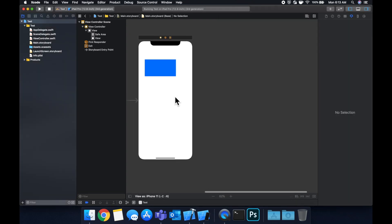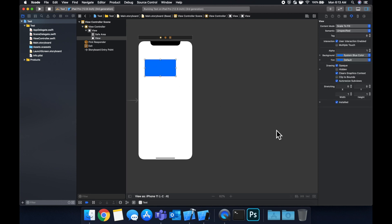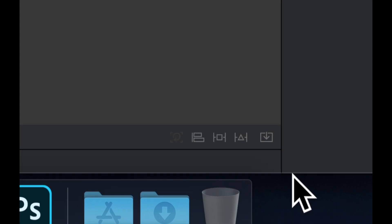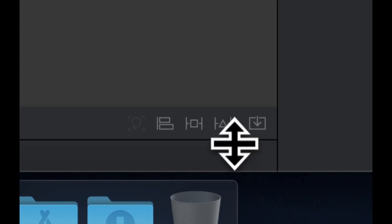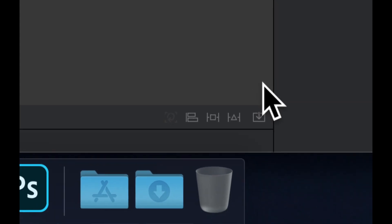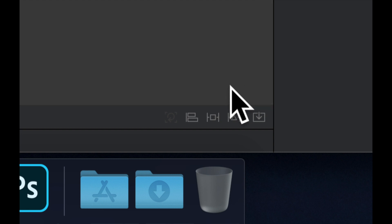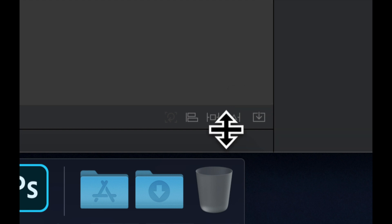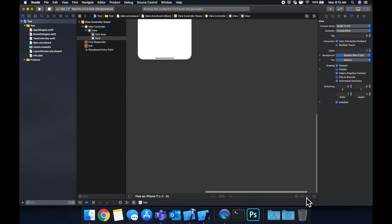To apply constraints, it's pretty simple. We select what we want to apply constraint to, and we can use these icons down here. They're very small and they don't stand out, and Apple should have probably made them stand out more.